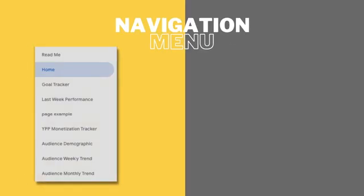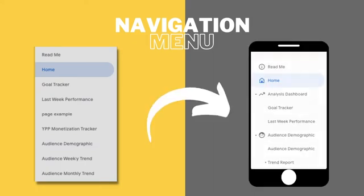We will use these three new features to transform the navigation sidebar from this to this.